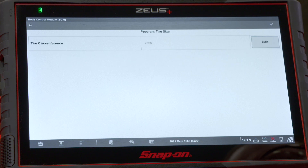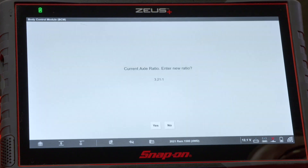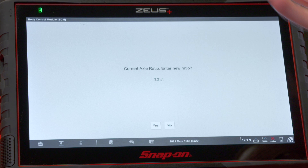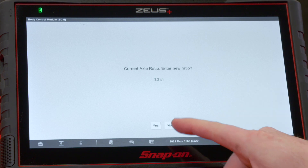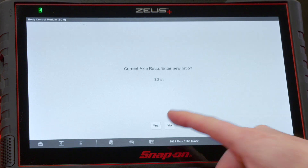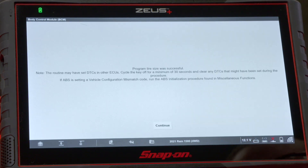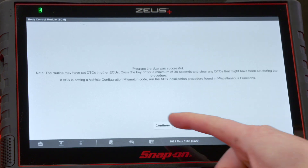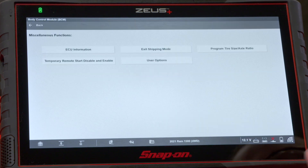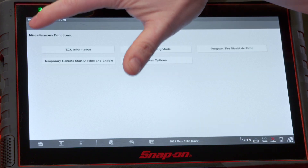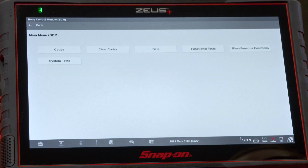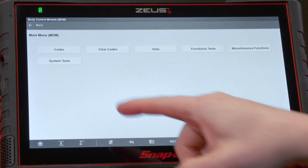We'll hit the check mark again. We didn't change the axle, so we don't need to enter a new ratio — hit no. It says tire size was updated successfully. Now to get to the pressure thresholds, that's under system tests, so we'll go to system tests.